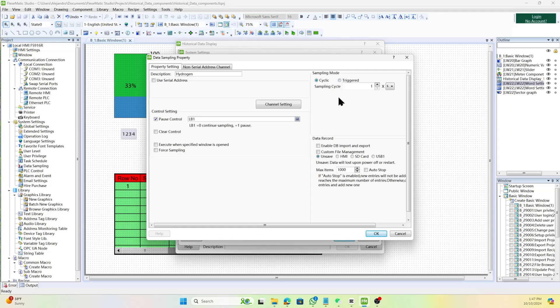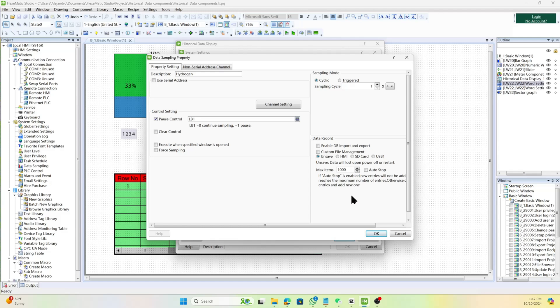There are data records that you can also set. Data records are used to store and manage information collected over time. They help in analyzing historical data, generating reports, ensuring compliance, monitoring performance, troubleshooting issues, and backing up important information.